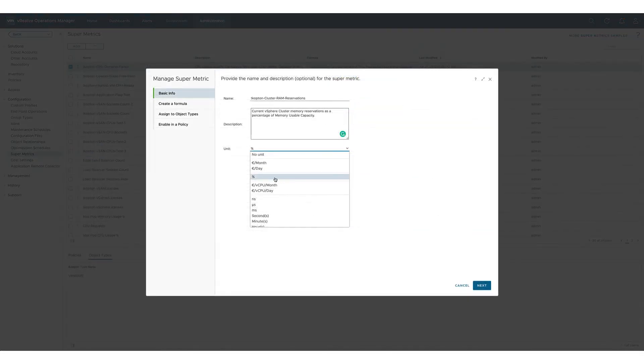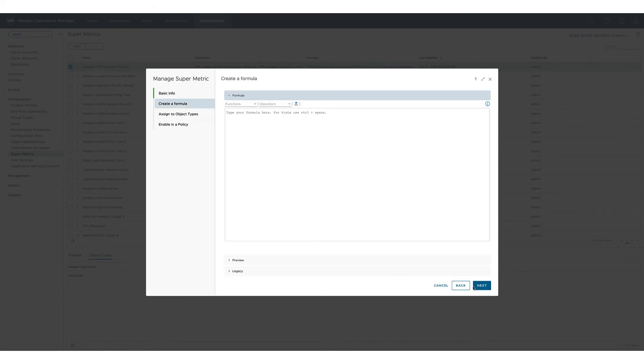Now we create a second supermetric and this time we use percent as the unit. We again activate the this option.